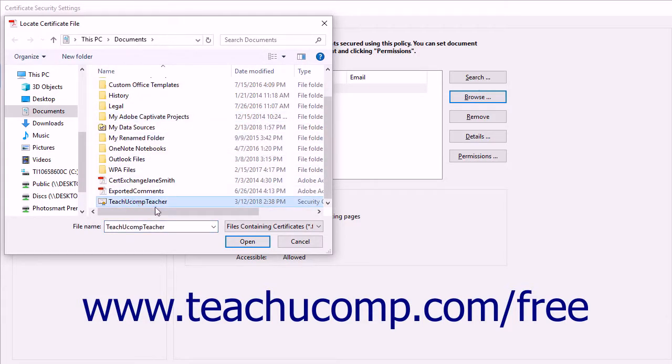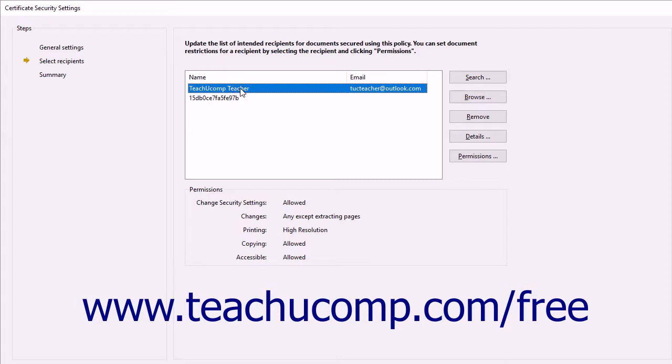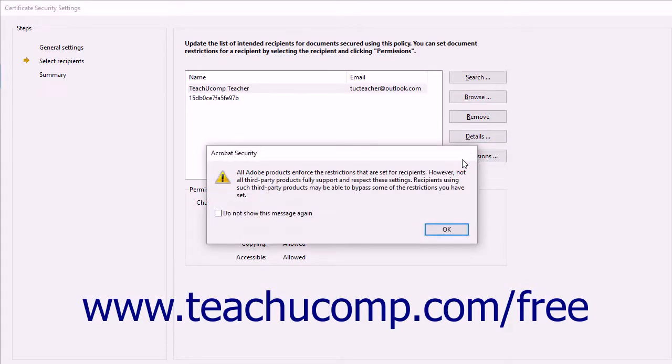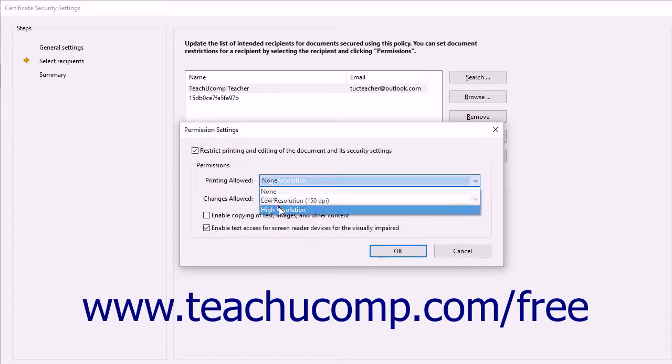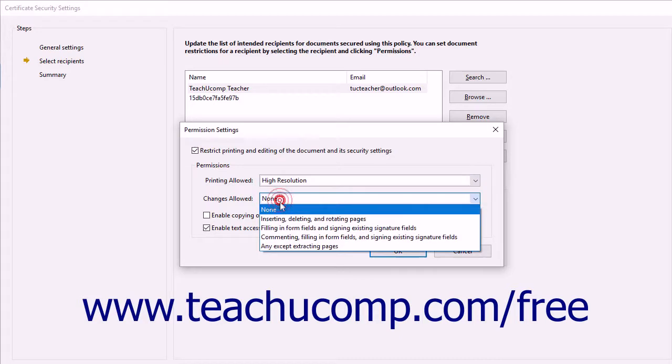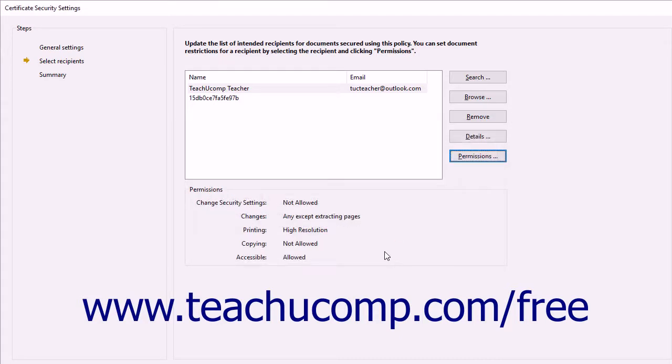After adding the recipients, you can then change their specific permissions if desired by selecting their name within the recipient list, and then clicking the Permissions button to the right to open a Permissions Settings dialog box. You can then set their content permissions if needed. When finished, click the OK button to apply them.